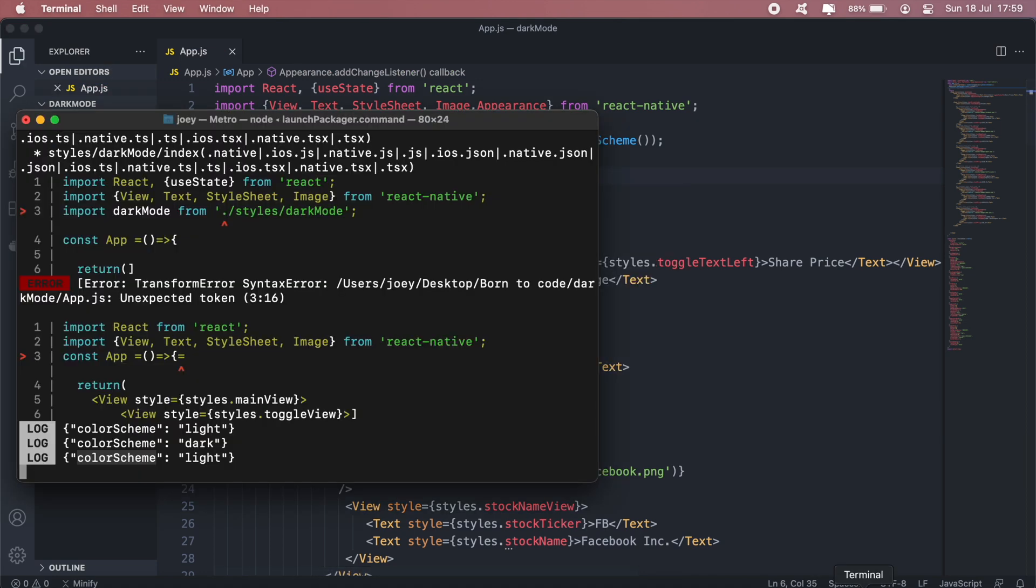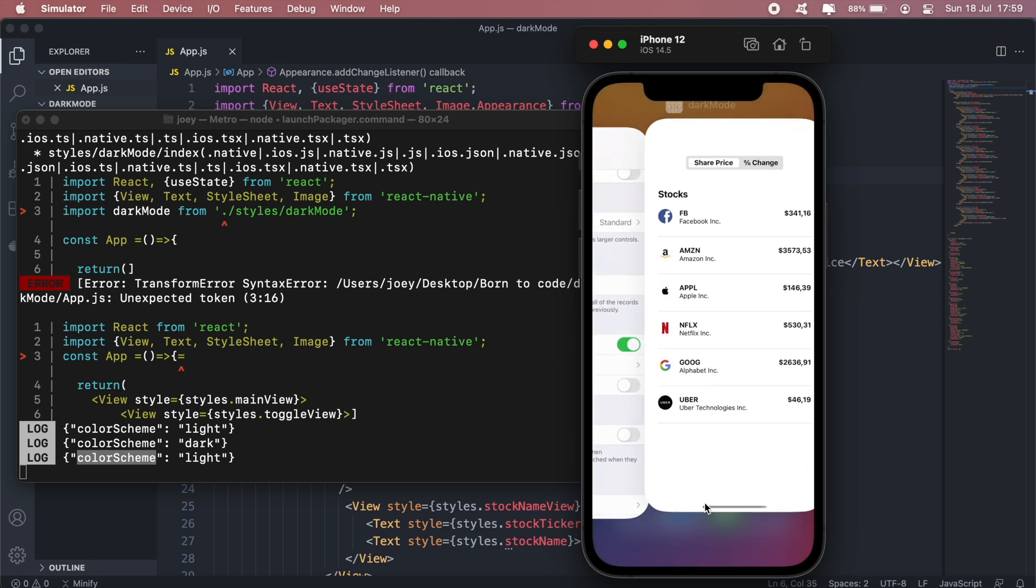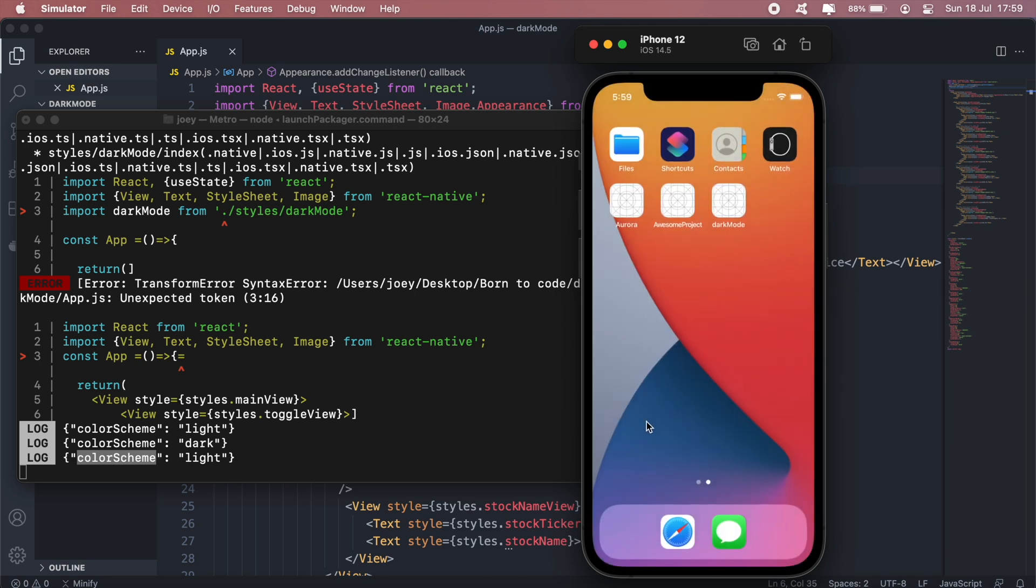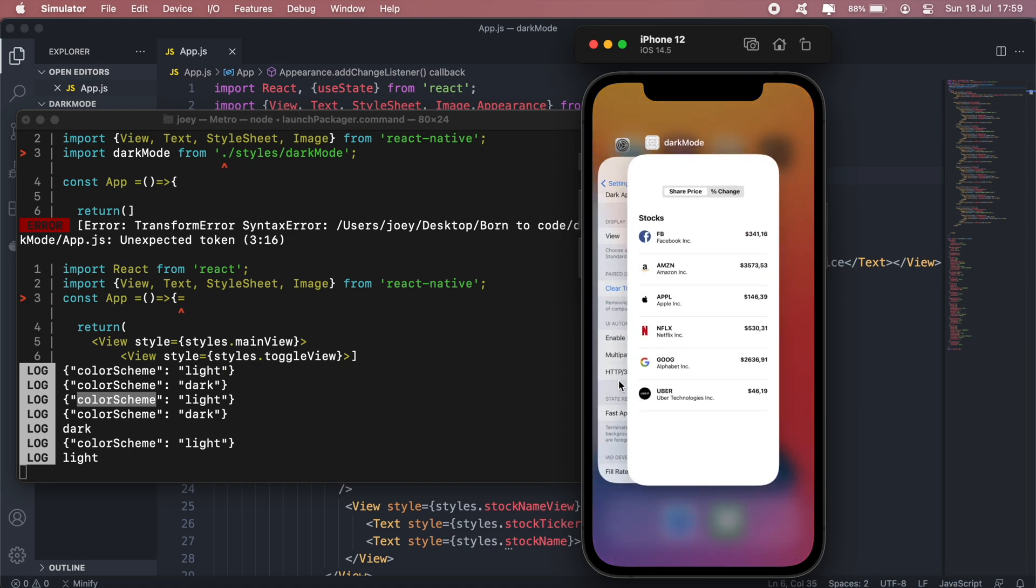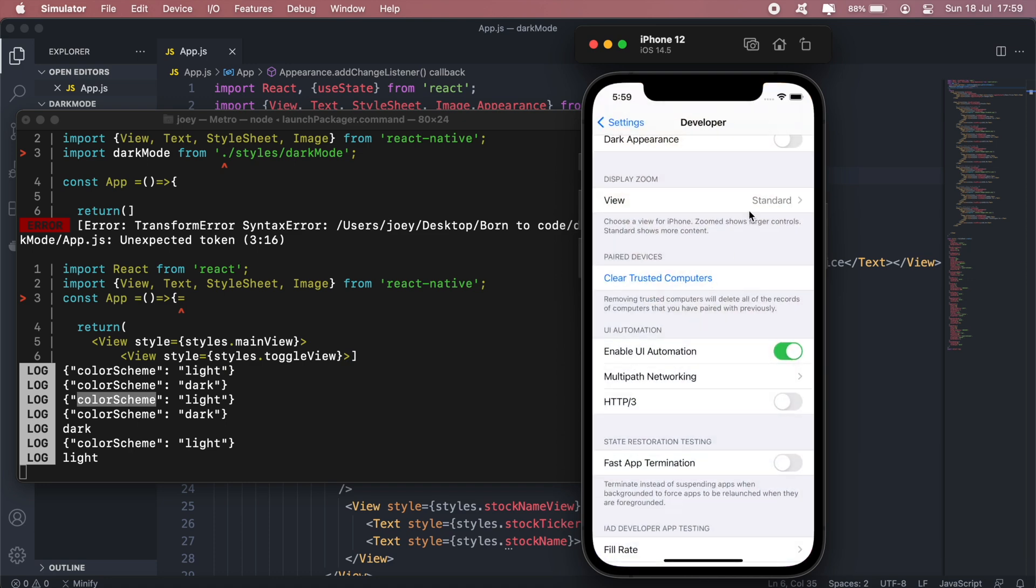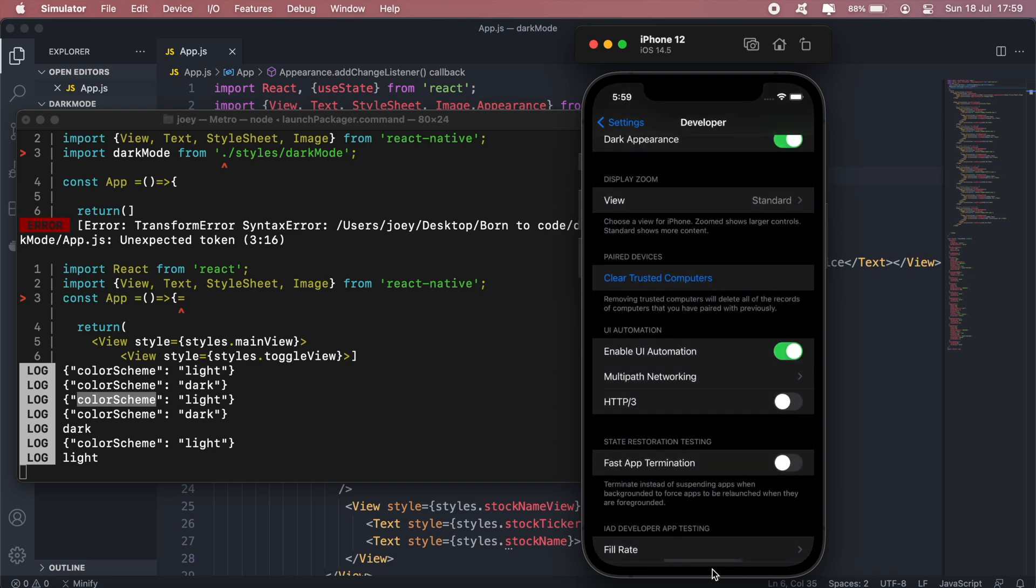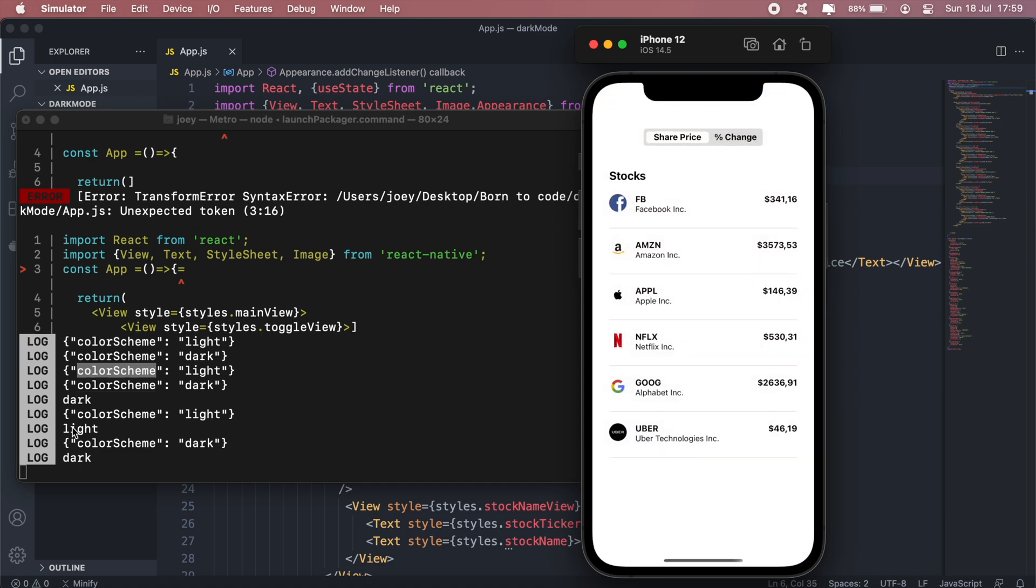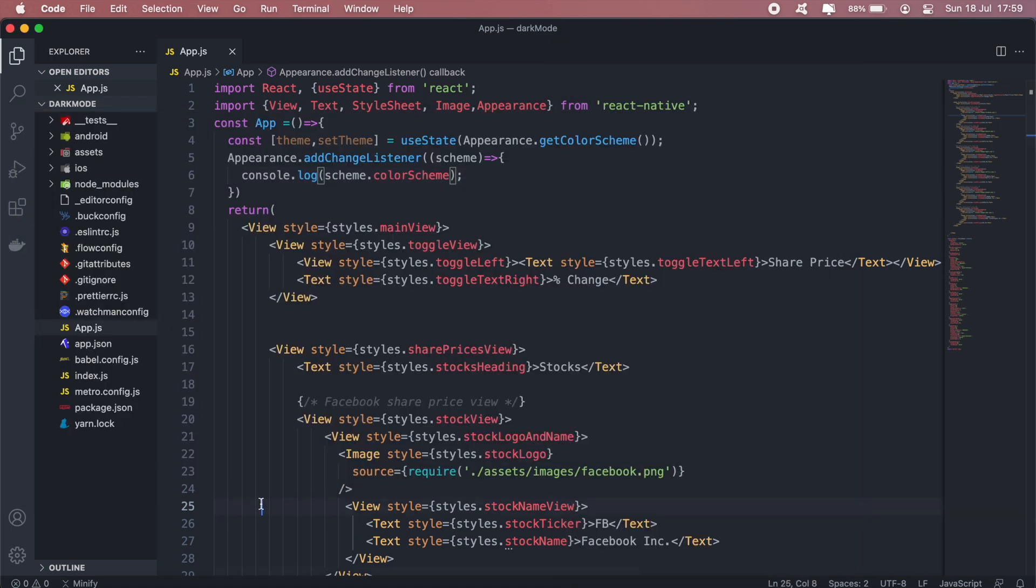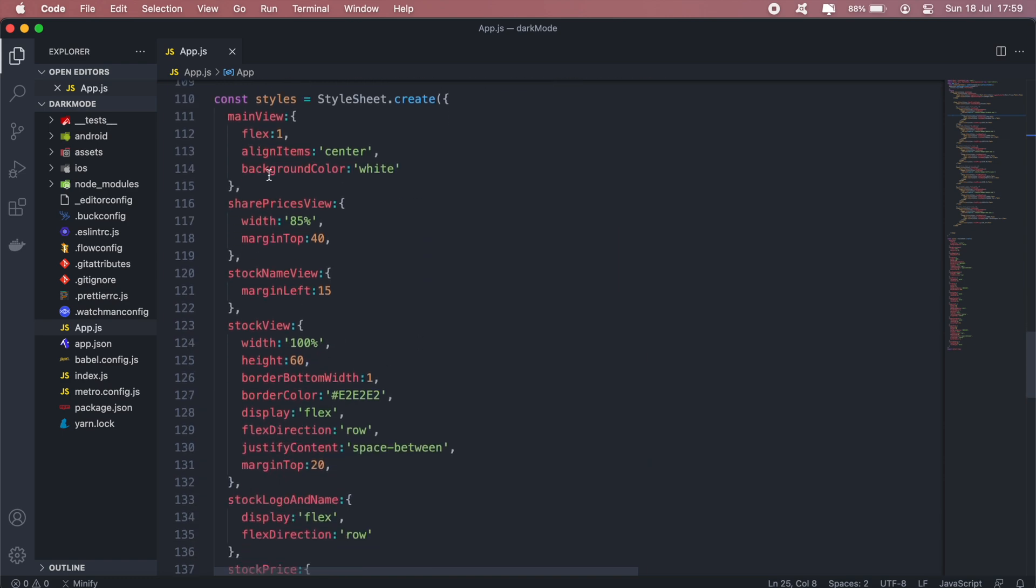.colorScheme and then if I go back now and switch back to dark mode, as you can see it's now dark.